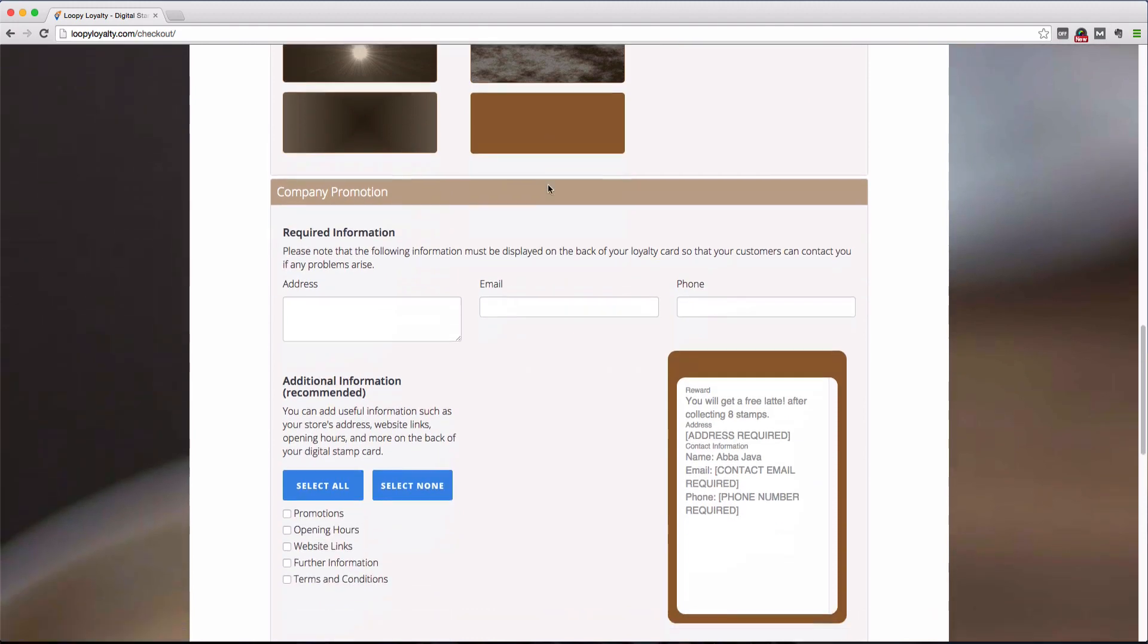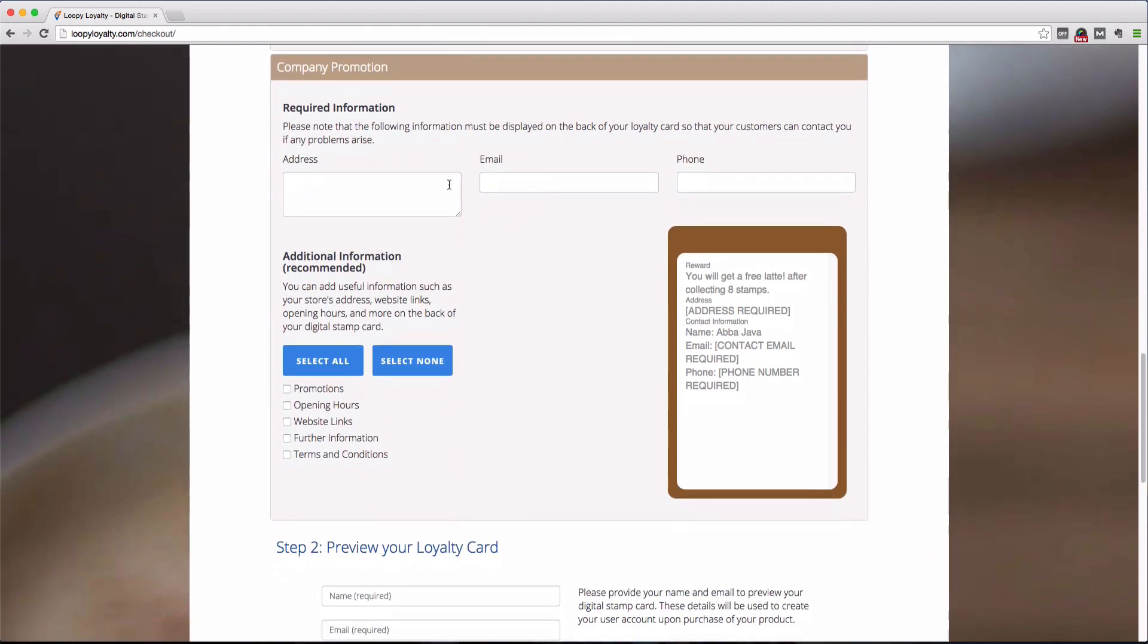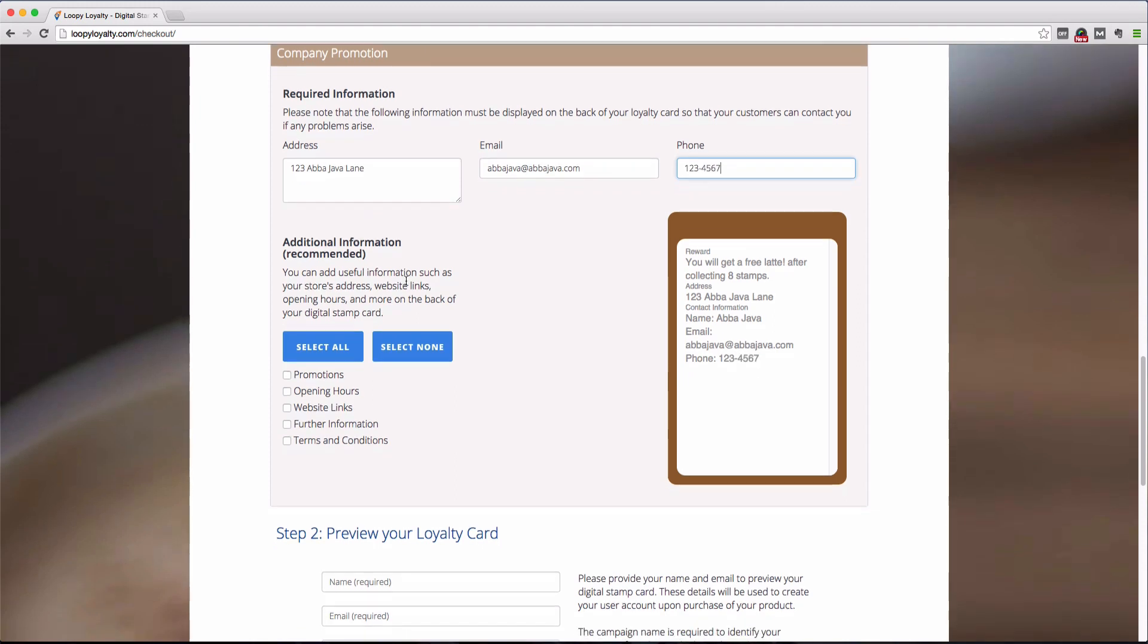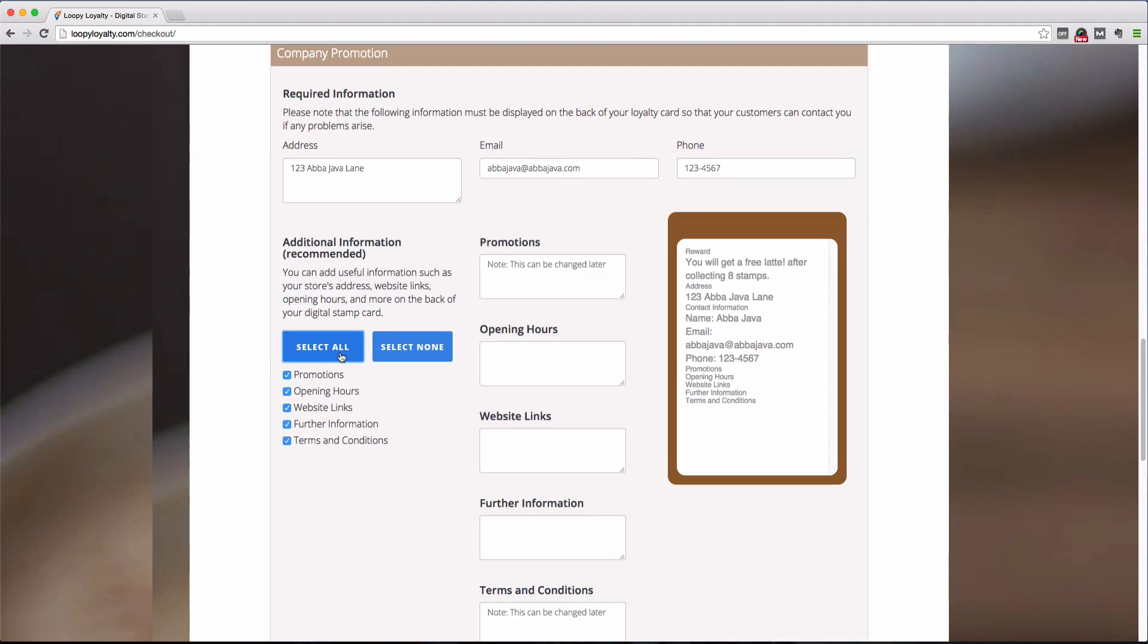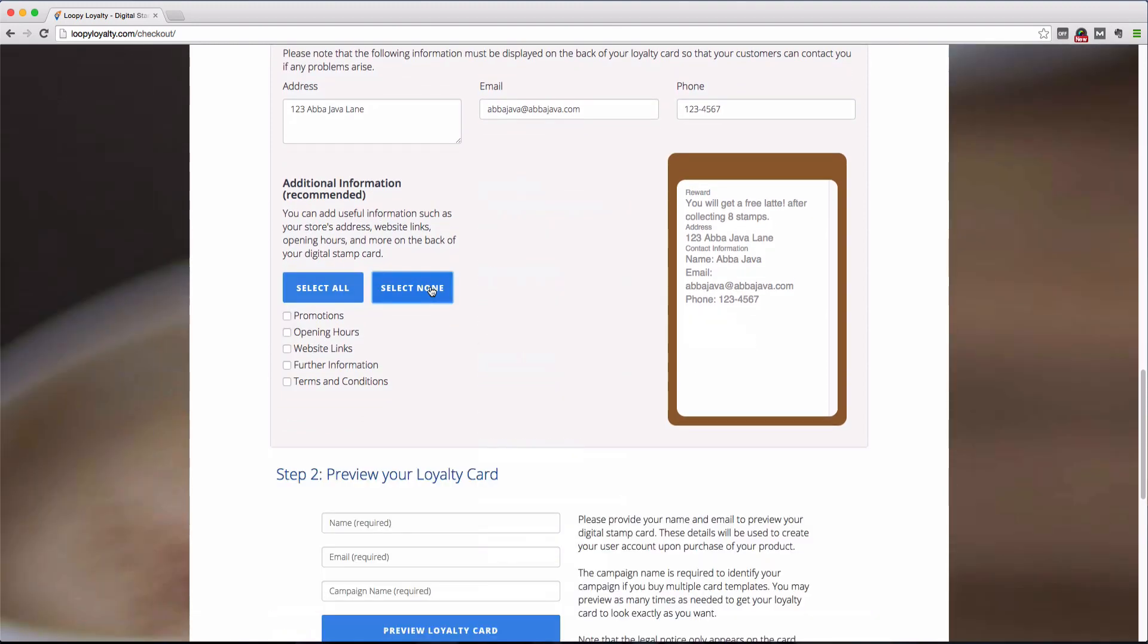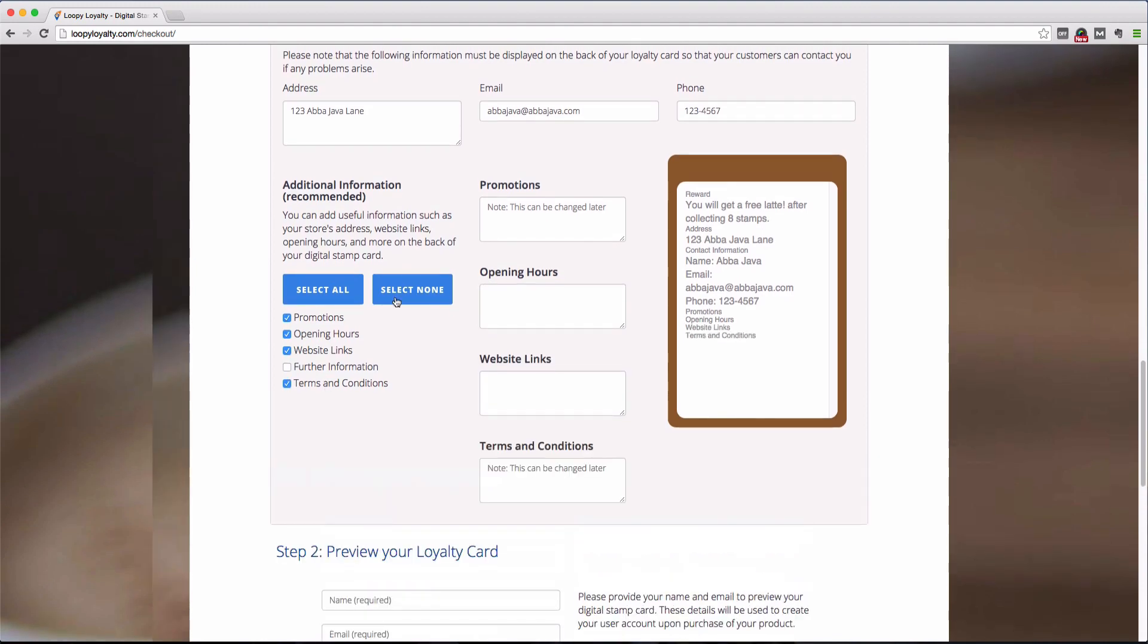Now let's go to the final section of creating your digital stamp card, which allows you to input content that will be displayed on the back of the card. The top three fields that you see here, your address, email, and phone number are mandatory, so let's just quickly fill those in. Now the next part is to add any additional information on the back of the loyalty card, such as the promotions field, opening hours, website links, further information, and terms and conditions. Simply select the fields that you want displayed on the back of the loyalty card and input the details here.